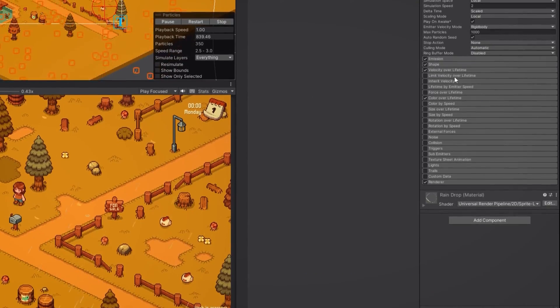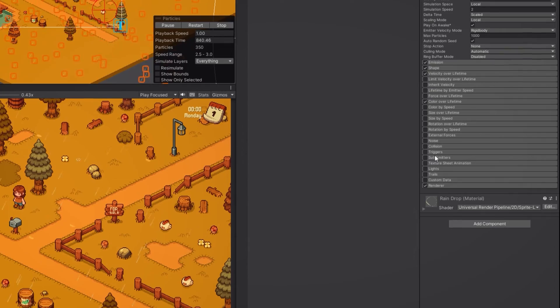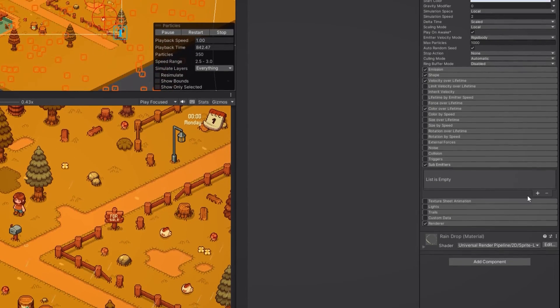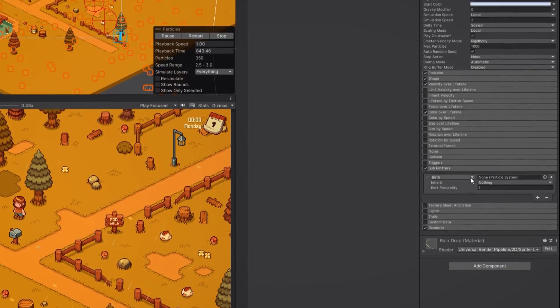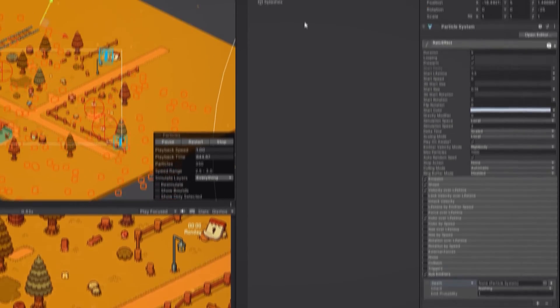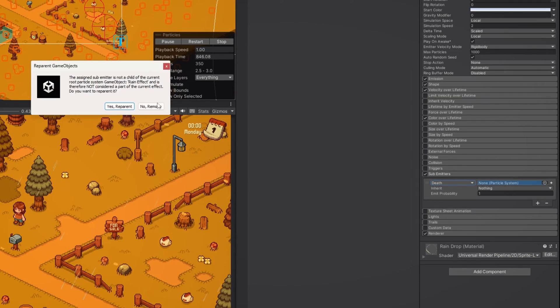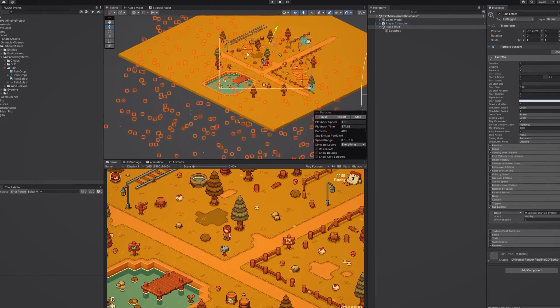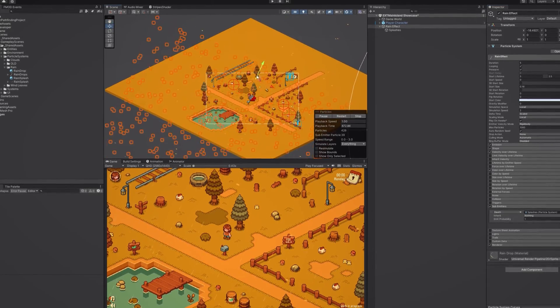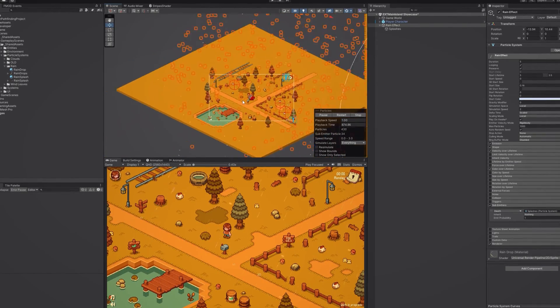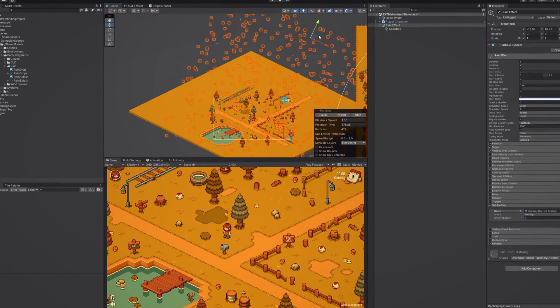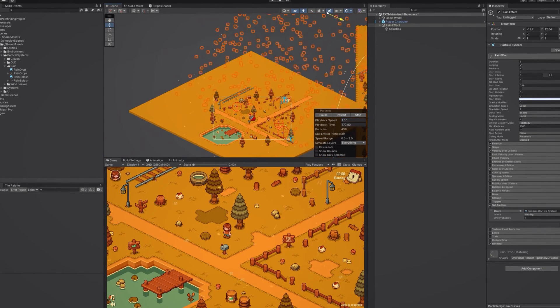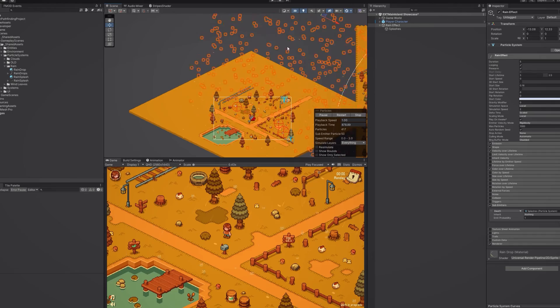Finally on our rain particle system in the sub emitters category, add a new item, select death from the dropdown and reference the rain splash particle system in here. You can change the position of the particles until they look good in your game, or make them a child of your camera so that they follow it when you move around in the game.